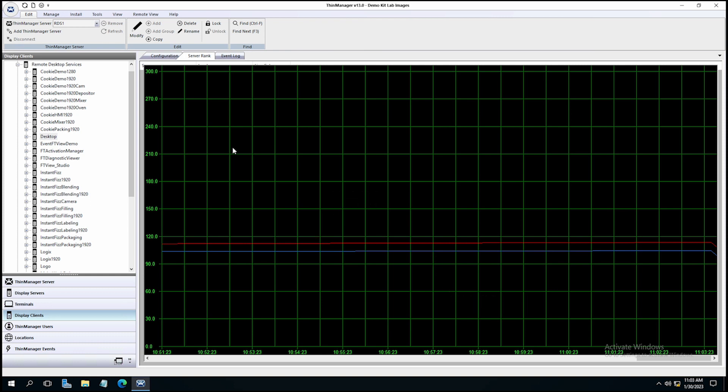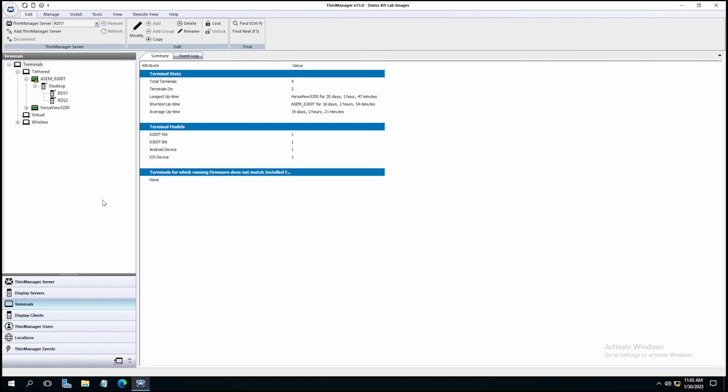So let's go back over to our terminals, and in our tethered group, the Awesome 6300T has the desktop display client. If we just drop down here, you'll see I've changed the configuration, so this is not showing us anything yet, but there's RDS1 and RDS2 that the desktop display client can run off of.